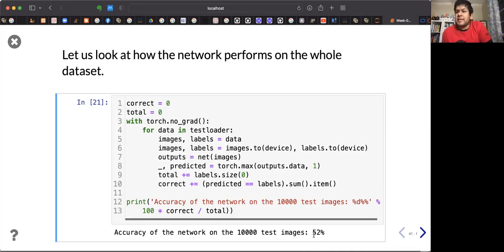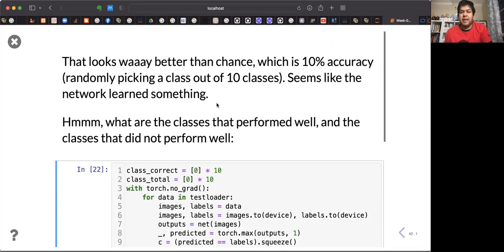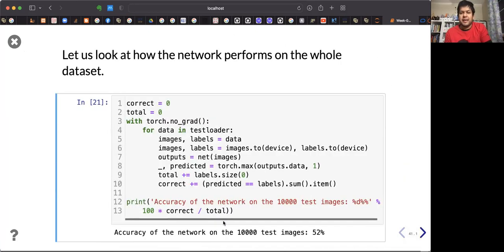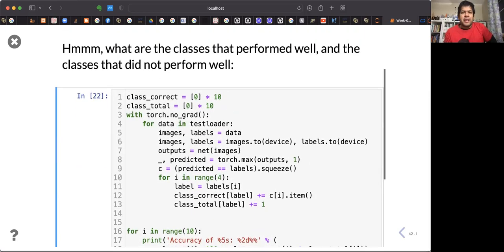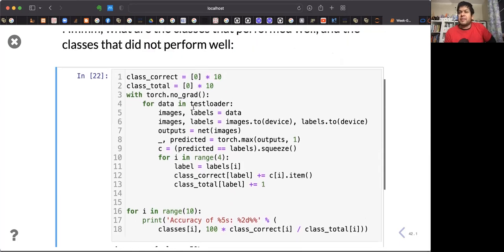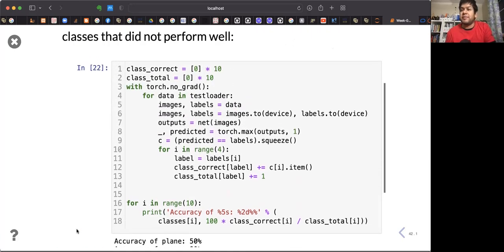For this 10-class classification example, an accuracy of 52% on 10,000 test samples is okay — it is better than random, since random prediction would be 10% accuracy. You can also see the per-class performance — for example, the bird class has really poor performance at around 12%, which is almost random. This gives you a good idea of how to construct and evaluate a PyTorch model.